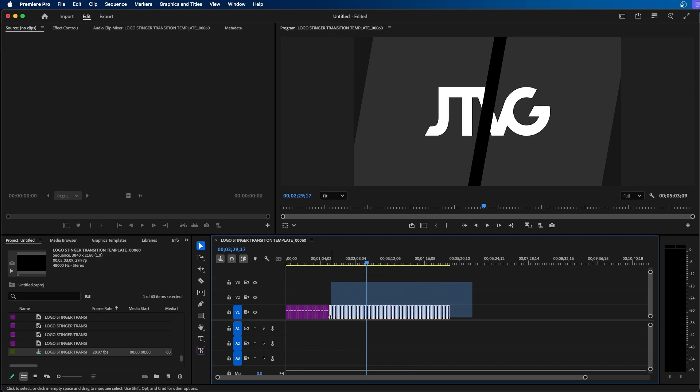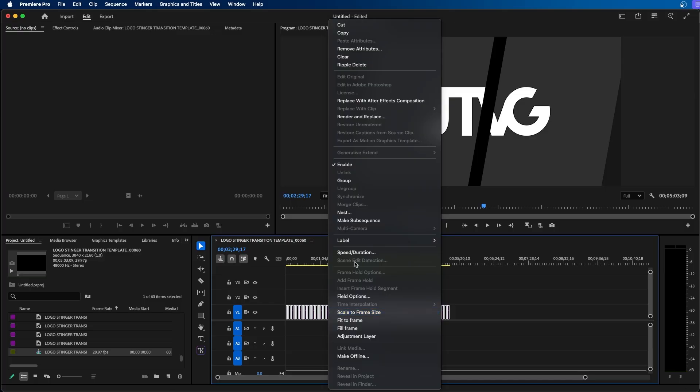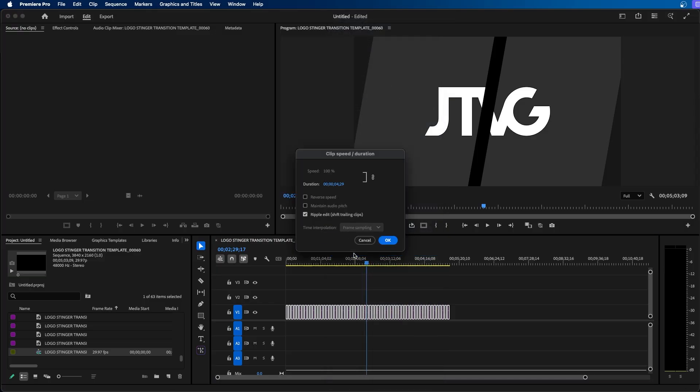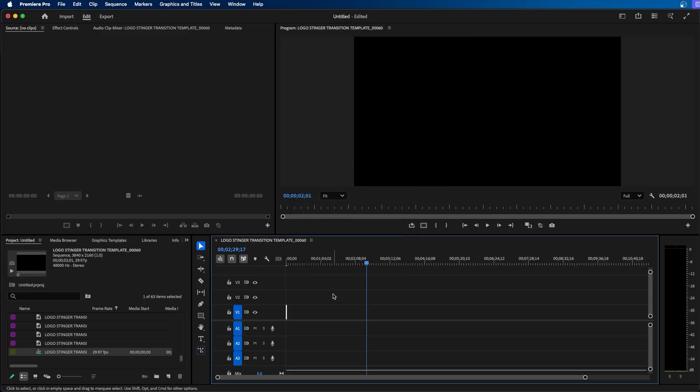So next I'm going to marquee select all of my images in my timeline, right click and go to speed duration. Next I'm going to change the duration to one frame long or however long you want each image to last. Then make sure that you click on ripple edit to ripple edit the timing of all these images and then click OK.